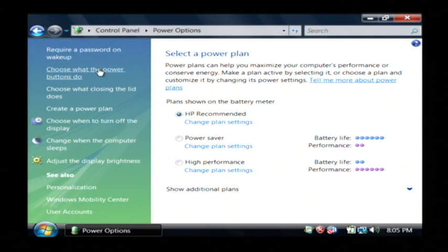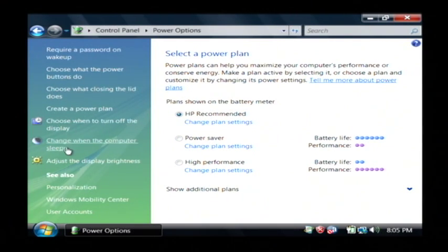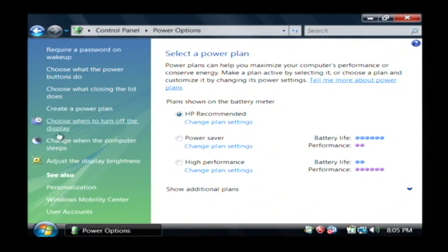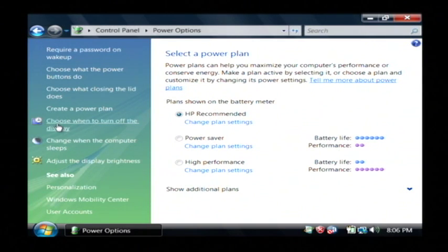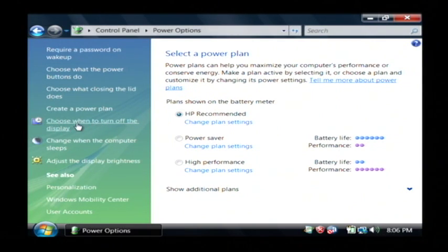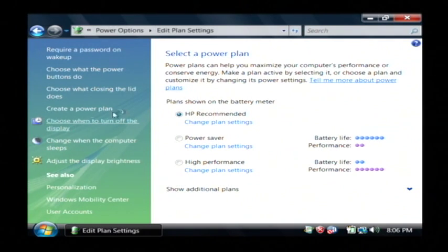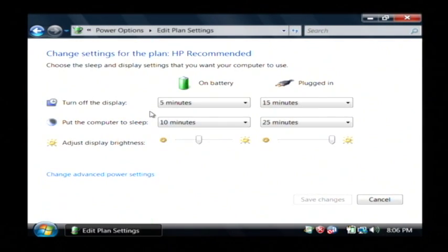Now over here on the right is where you get to set all the options that determine how your computer uses its battery. Now the best thing to do is to choose when to turn off the display. Because turning off your laptop's display is one of the best ways to conserve battery power. So I'm going to click on that.